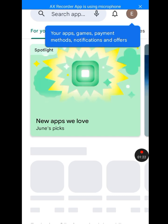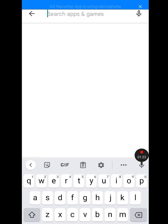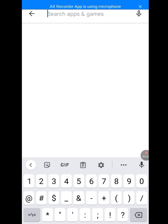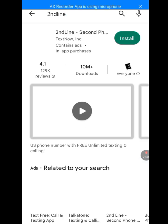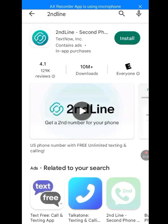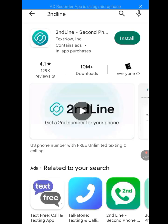It has loaded. At the search bar of the Play Store, write 'Second Line' and let it load. Boom! As you can see, it is now available — you can now install Second Line.